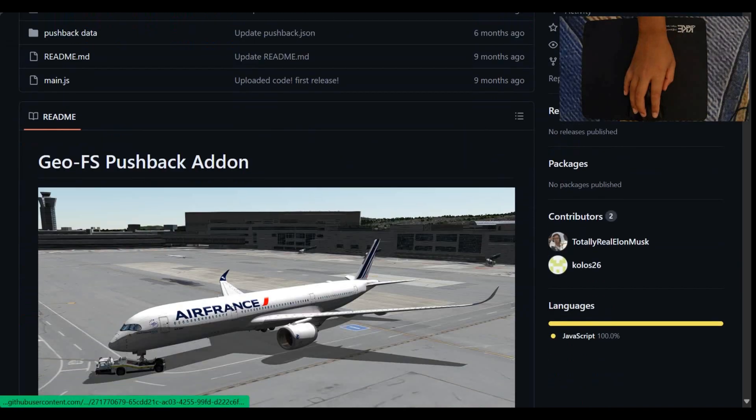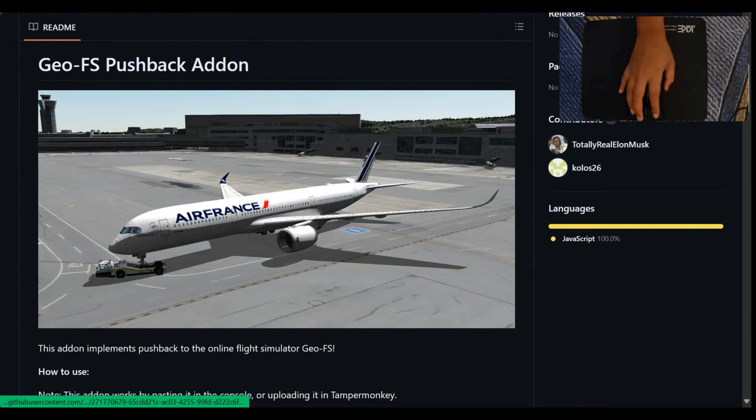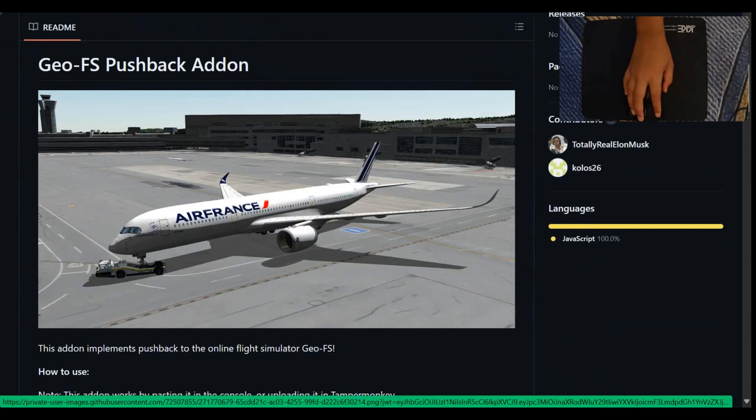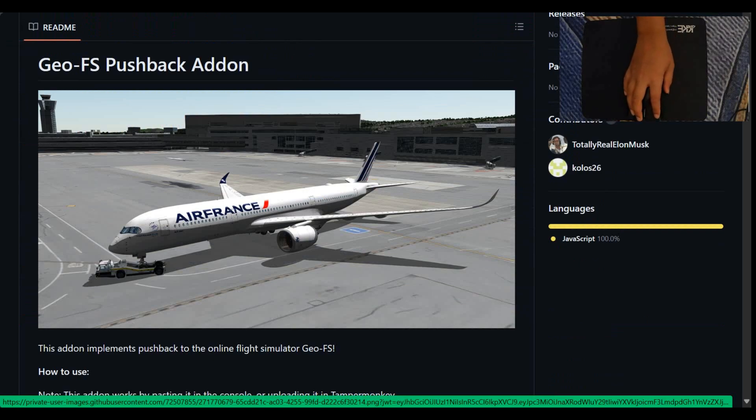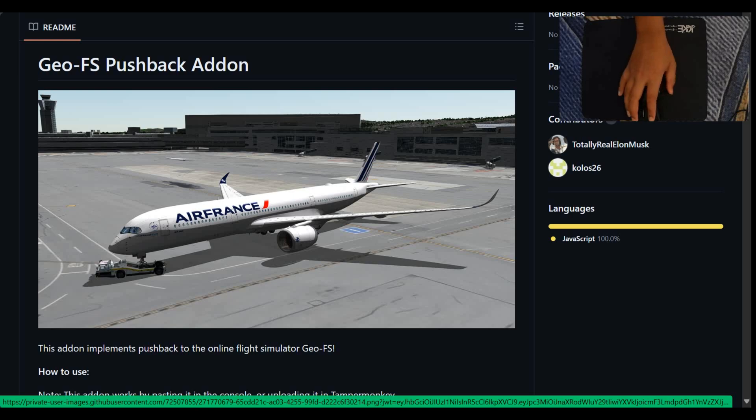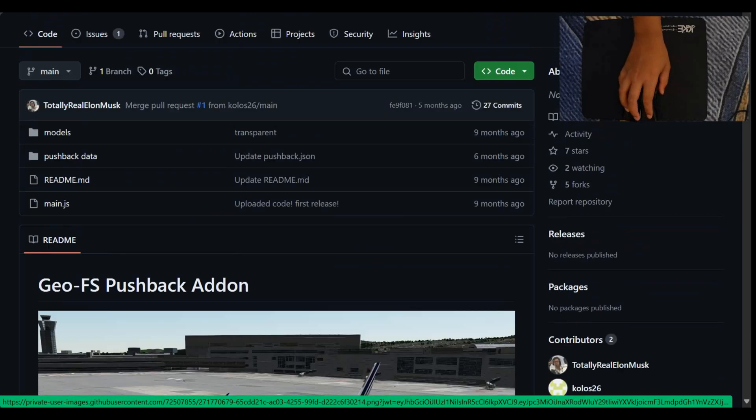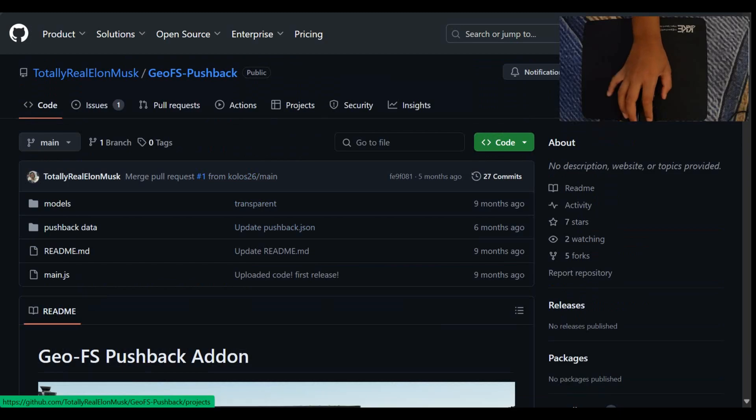So basically as you can see in this image, it adds a pushback carrier to the aircraft. And you can use it whenever you want. So let's get straight into it.